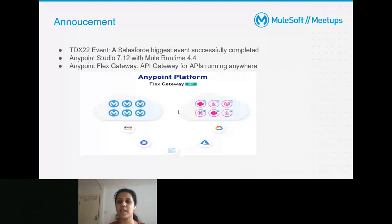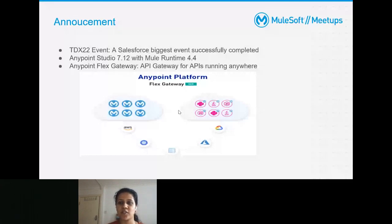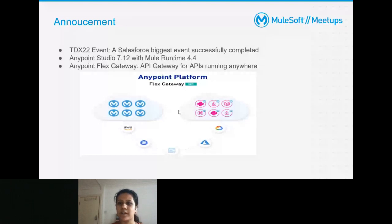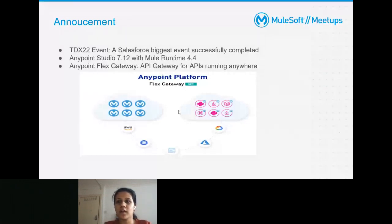Anypoint Studio 7.12 has been released — I'll share the specifications and links in the chat. Also, Anypoint Flex Gateway is a new product that ensures ultra-fast security of configurations. Similar to Anypoint Manager, Flex Gateway ensures that all your APIs — regardless of where they are — can be managed securely.